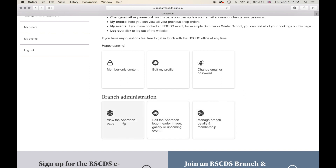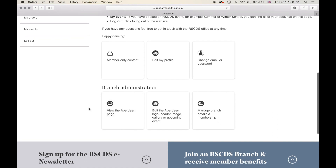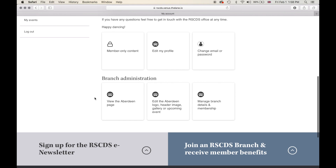For this video and for the examples going forward I have made myself an administrator of the Aberdeen branch. For you and your branch it will say view your branch page — so view Atlanta branch page, view Cape Town page, view Toronto page — but for now we're just going to pretend that we are the Aberdeen branch. So let's go and view their page.